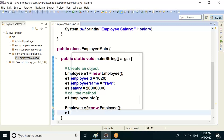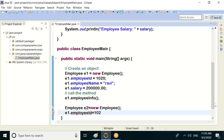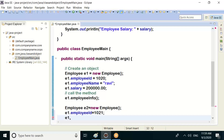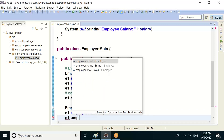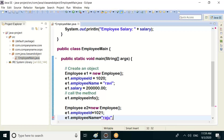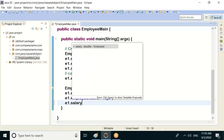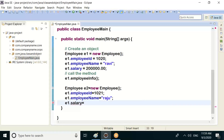Same default values. So e2.employeeId — employee id is equals to some value. e2.employeeName — second employee name equals to a name, for example Raj.